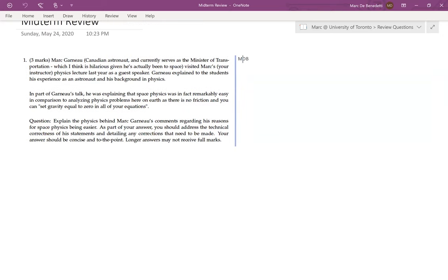So this question is actually based on a true story. Last year — or maybe two years ago — Mark Garneau, a Canadian astronaut, came in as a guest speaker to one of my physics classes. He's now the federal minister of transportation, which I find absolutely hilarious — an astronaut is probably the most hilarious choice of person you could make for a minister of transportation.